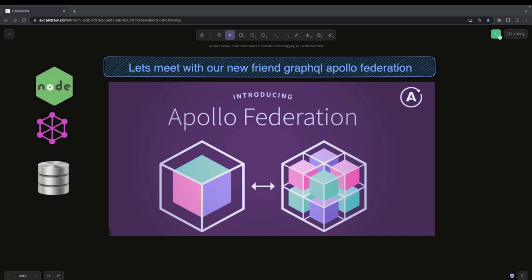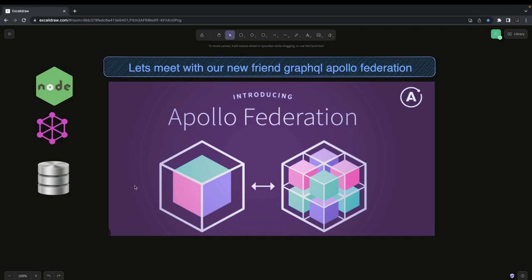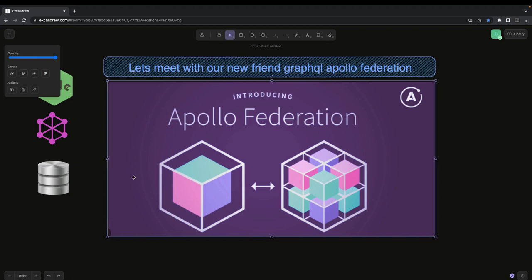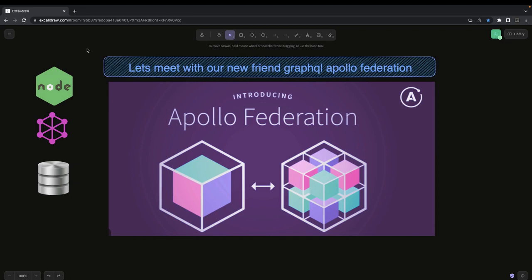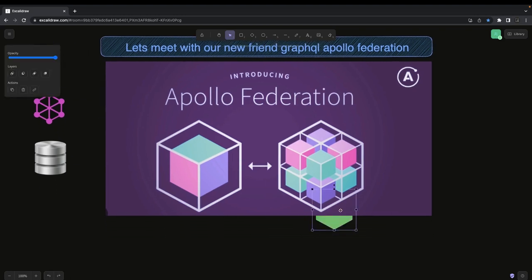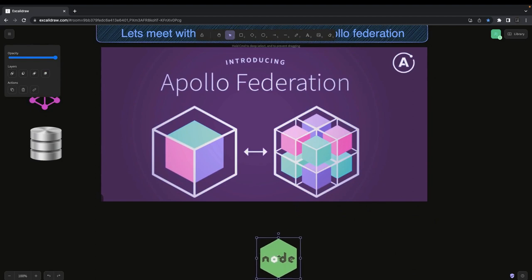In this playlist, I'm going to talk about Apollo GraphQL and Apollo GraphQL Federation. You might have heard about REST APIs, GraphQL APIs, and you might have already tried writing GraphQL APIs with Node.js, either Express or NestJS.